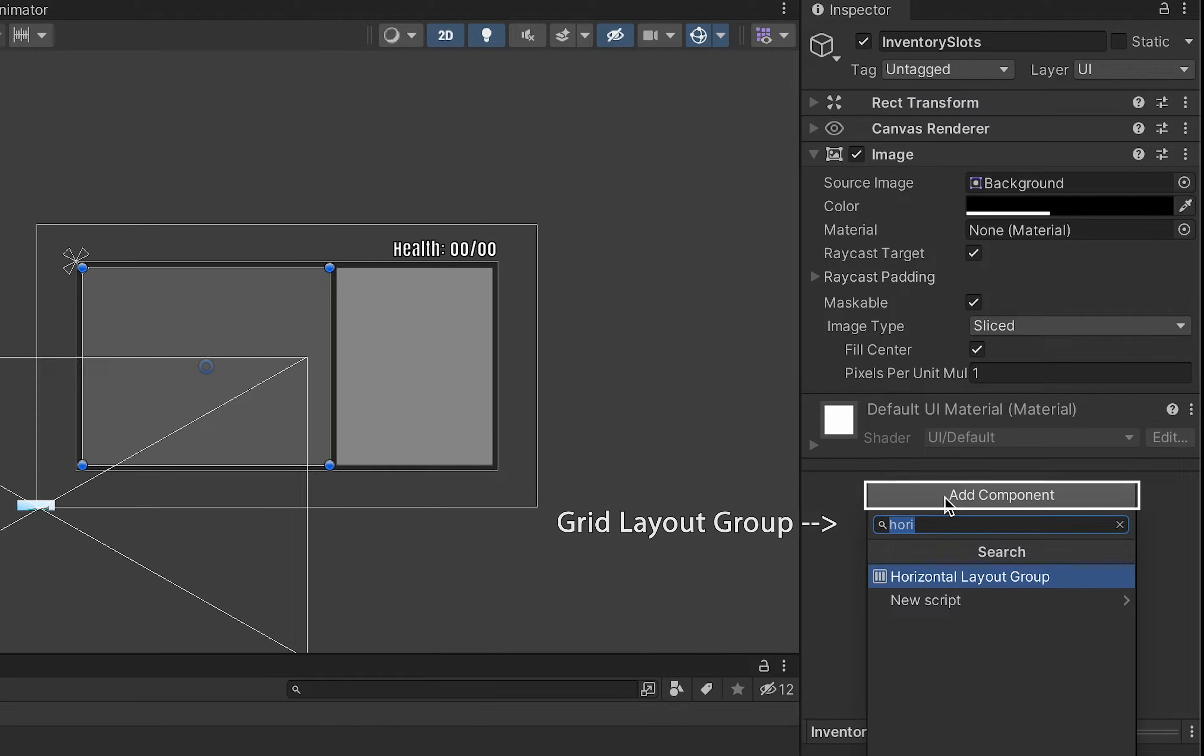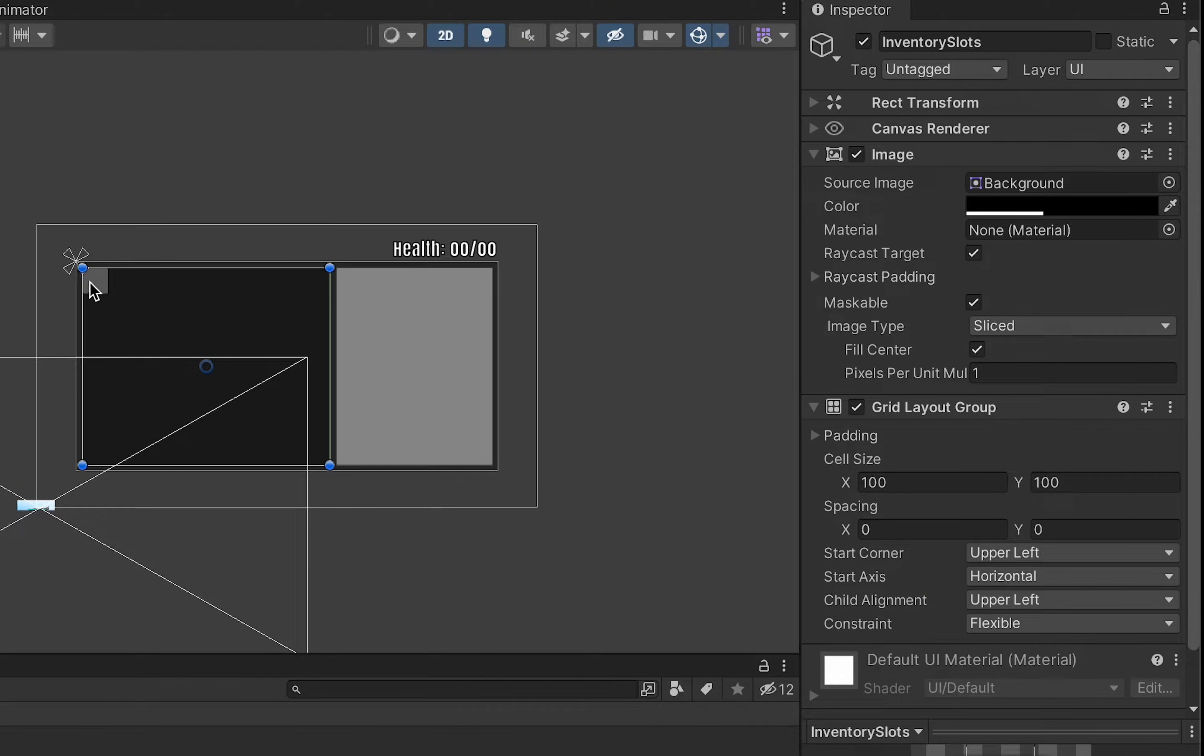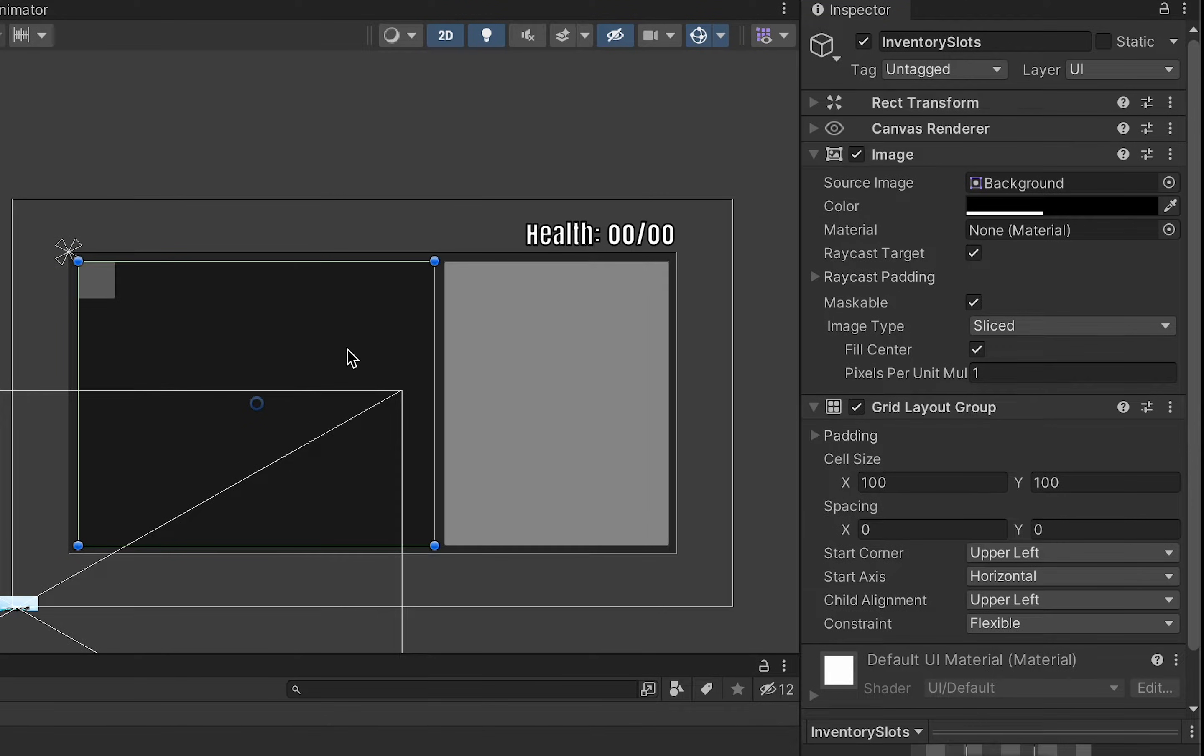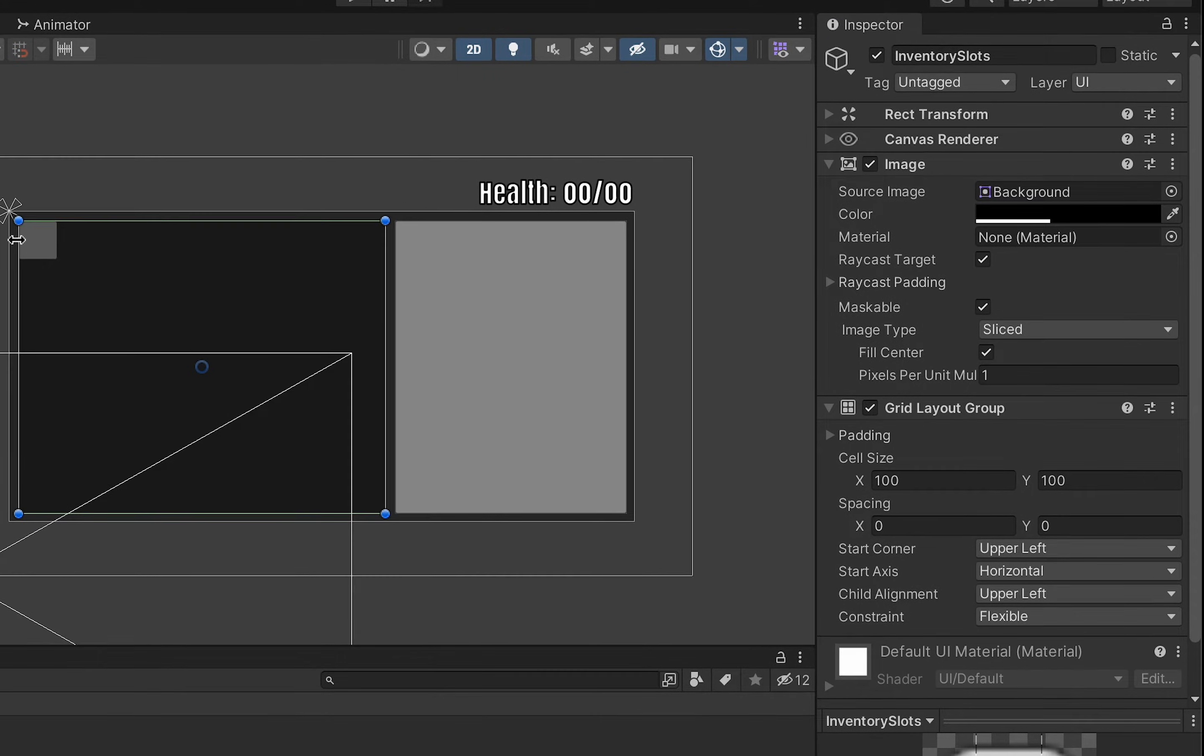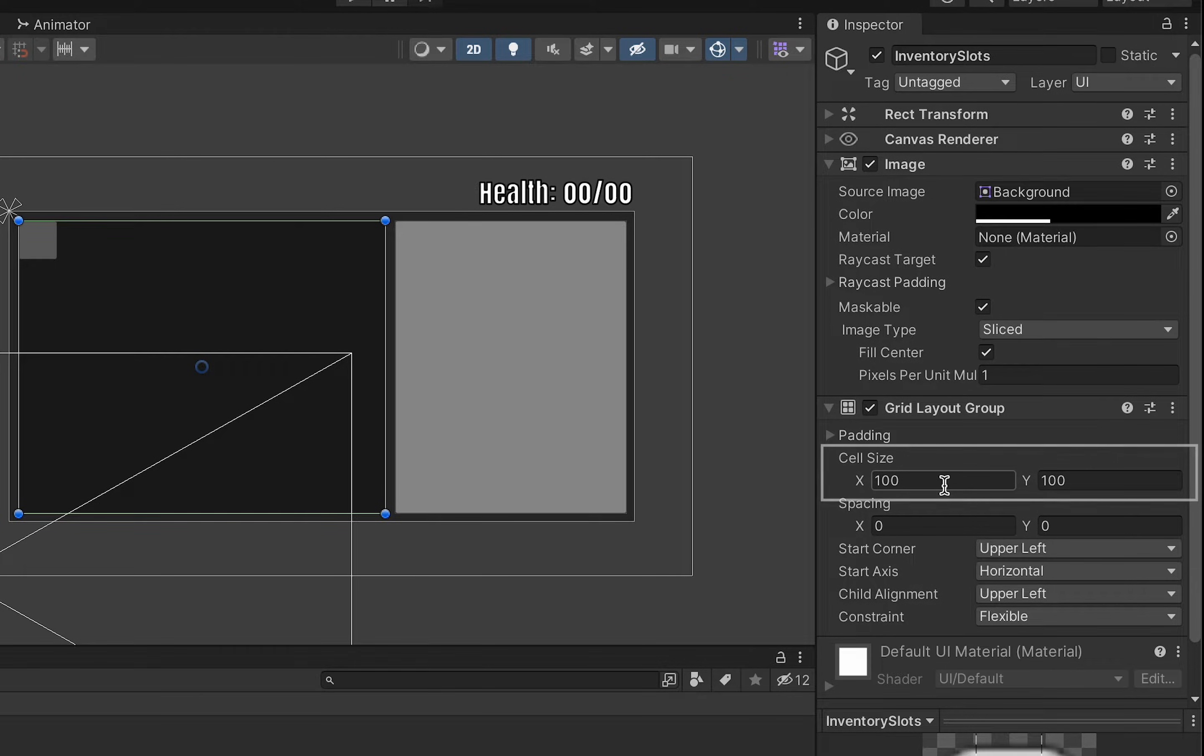I'm going to make my cell size 150 by 150 for each of these and as we did padding at 25 before I'm going to use a spacing of 25 as well. The start corner will be our upper left and we want to go horizontally so that if I were to copy slots you'll notice they fit in really nicely.